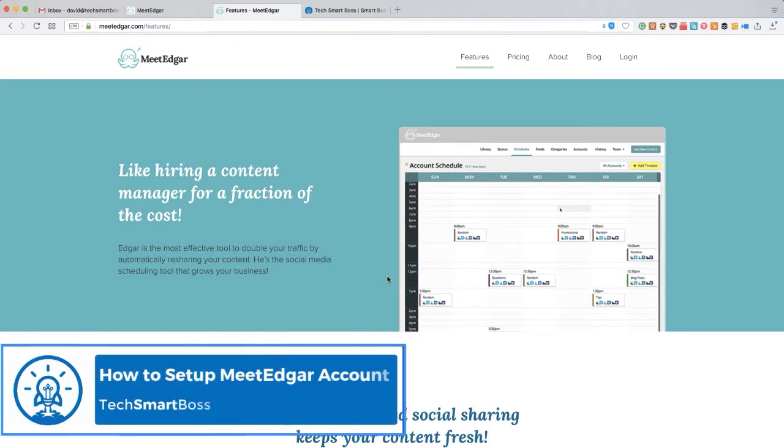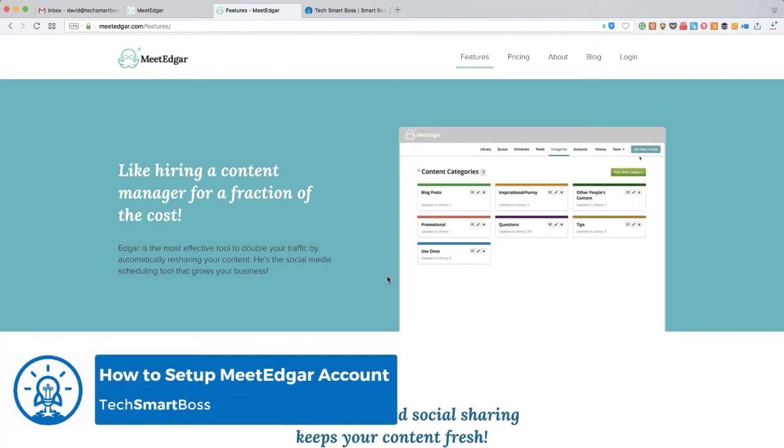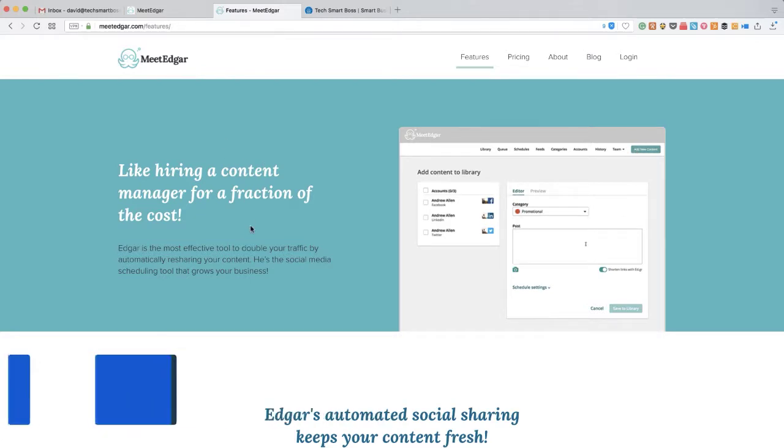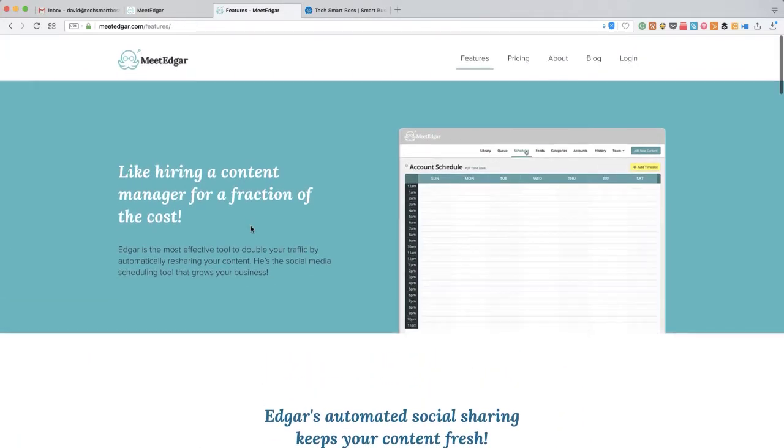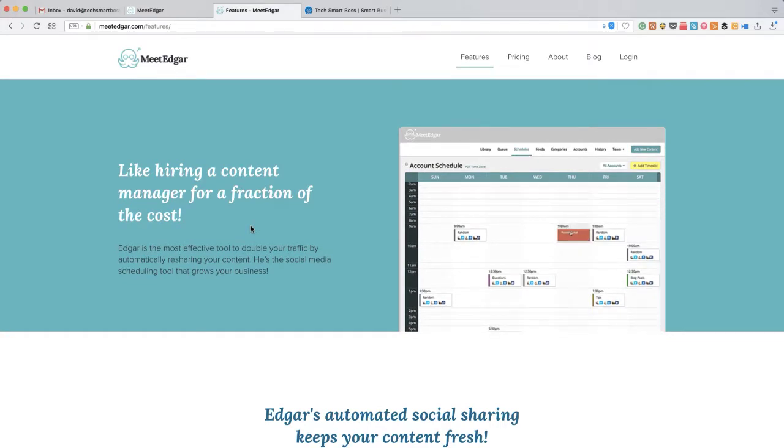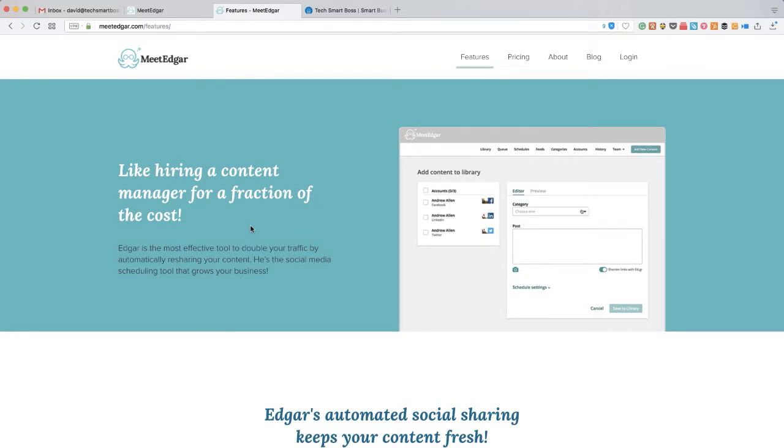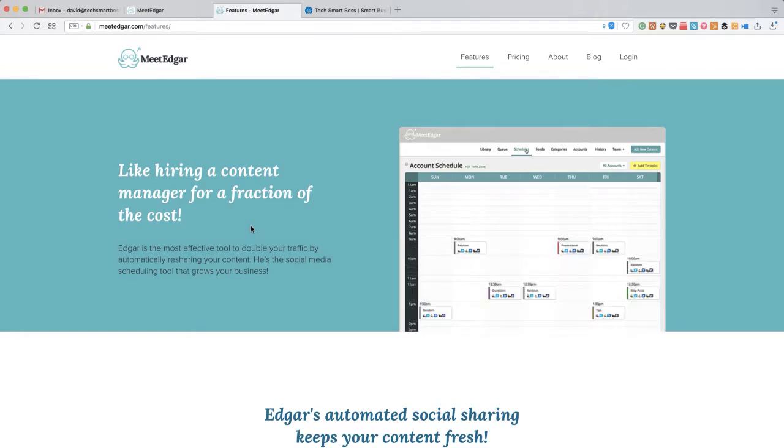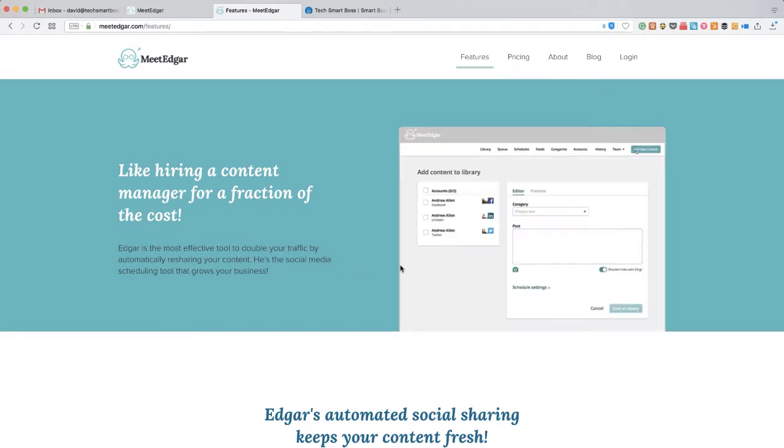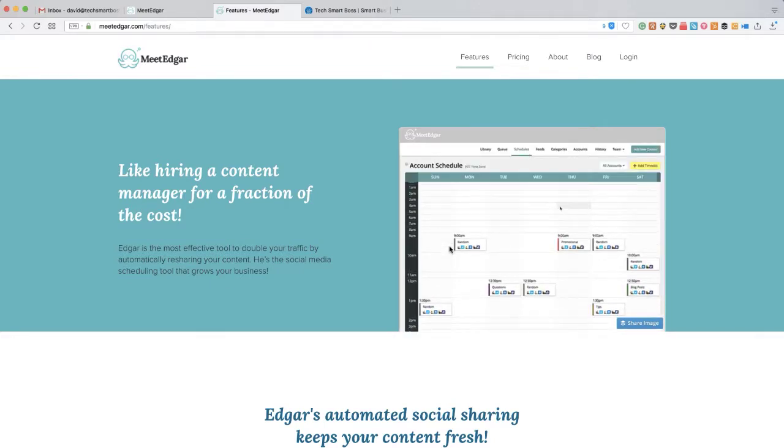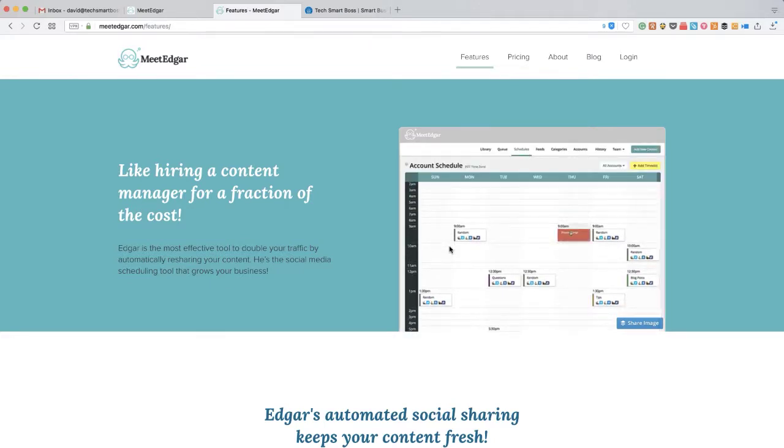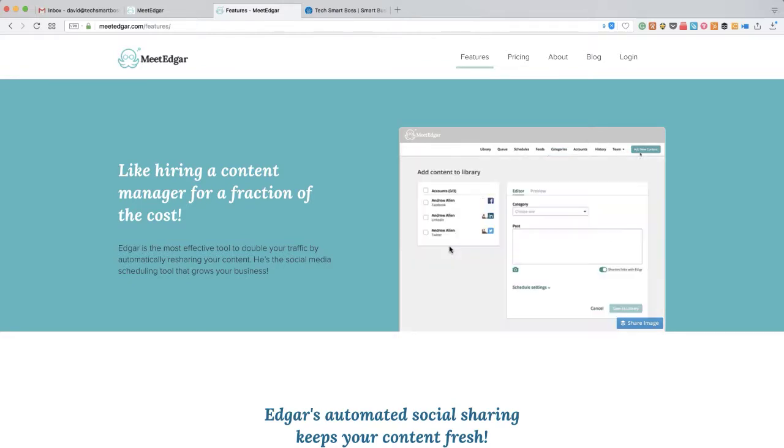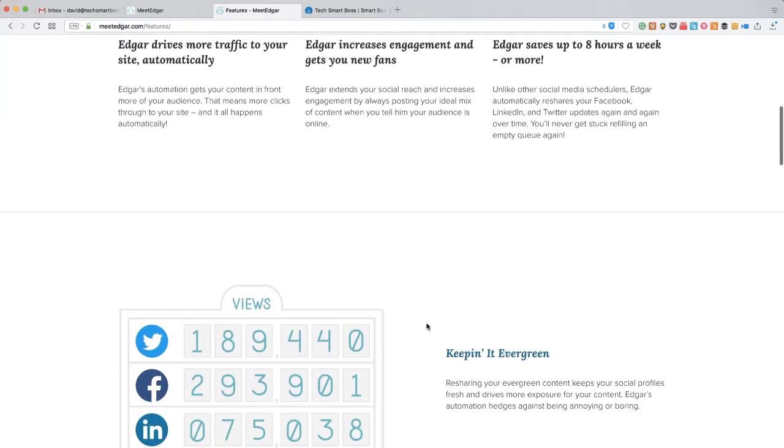Hey, this is David with TechSmartBoss. I'm going to set up a brand new account on a service called MeetEdgar. If you go out to meetedgar.com, this is for content recycling. If you've created great content on your website and you've posted it out on social media, you want to continue to post it out on a regular basis. What services like MeetEdgar will do is allow you to set up content categories or content libraries, and they'll just go through and pick out things to tweet about or Facebook about on a schedule that you set up and do that for you automatically.